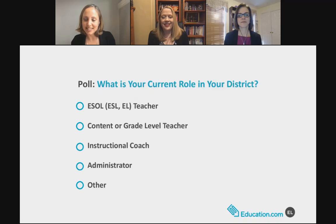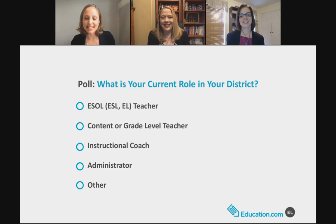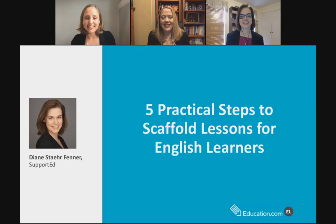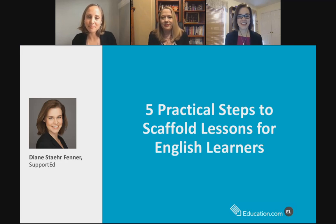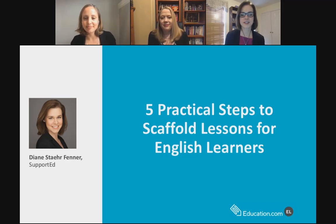I'm going to go ahead and close the poll so we can look at the results. It was about 38% ESOL teachers — very exciting. I'm glad we have so many in attendance today. So I'm going to turn it over to Diane. So I'm going to talk today about five practical steps to scaffold lessons for English learners, and for each step I'll share a tool that we'll be sharing with you a couple of days later.